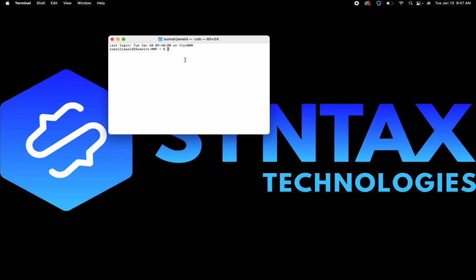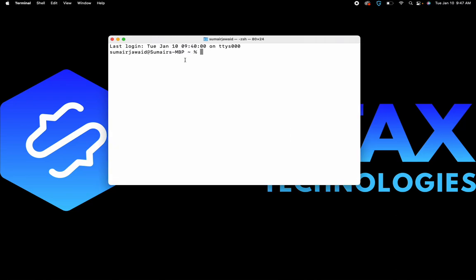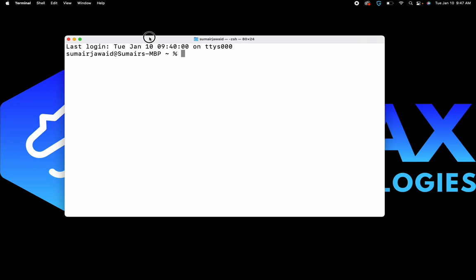From here, the very first step we would like to do is type 'cd' space tilde, then go ahead and hit Enter. This command ensures that we are currently in the home directory. Please, students, don't worry about any of these commands — we are going to teach you them in our Git classes.